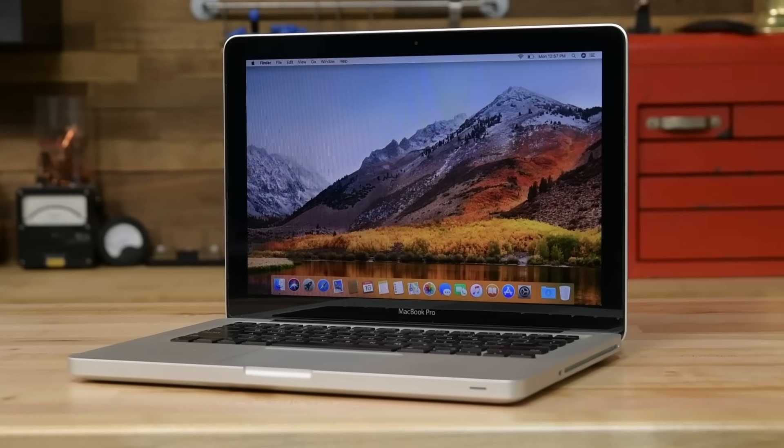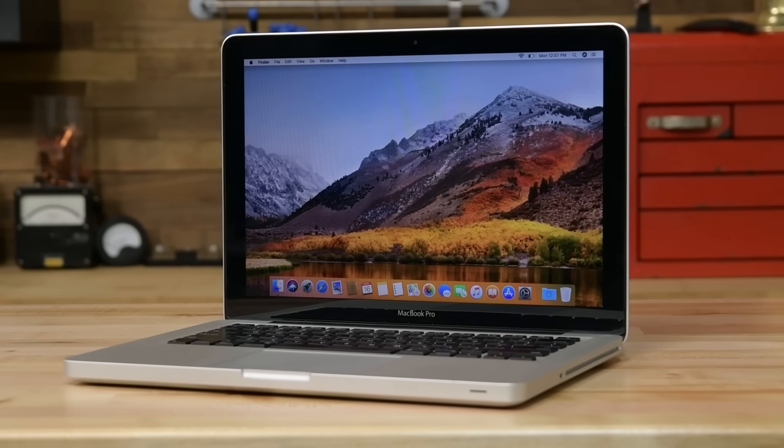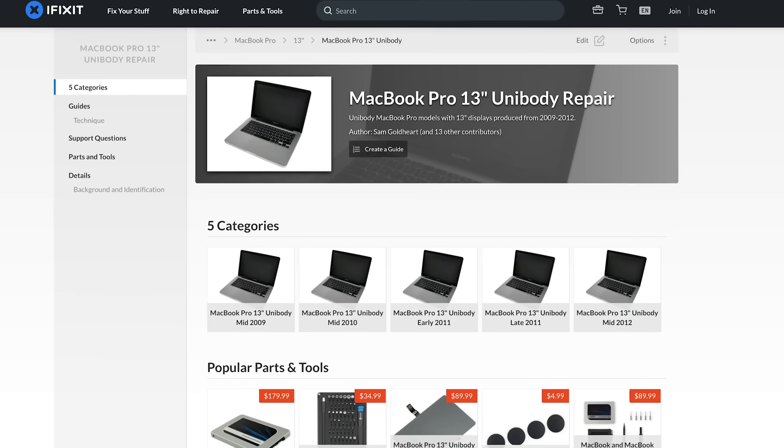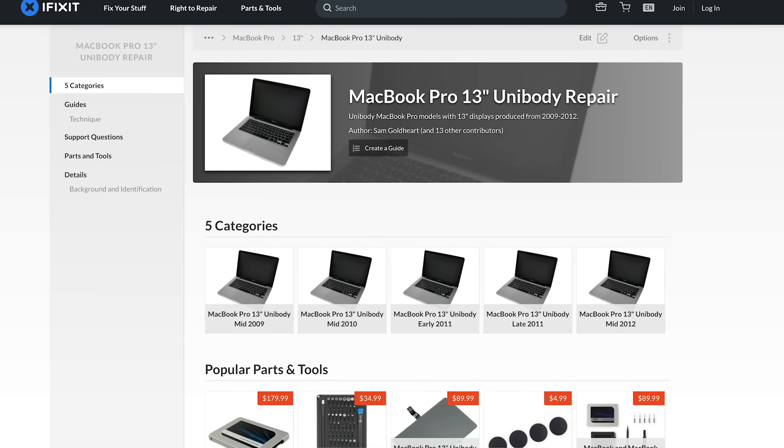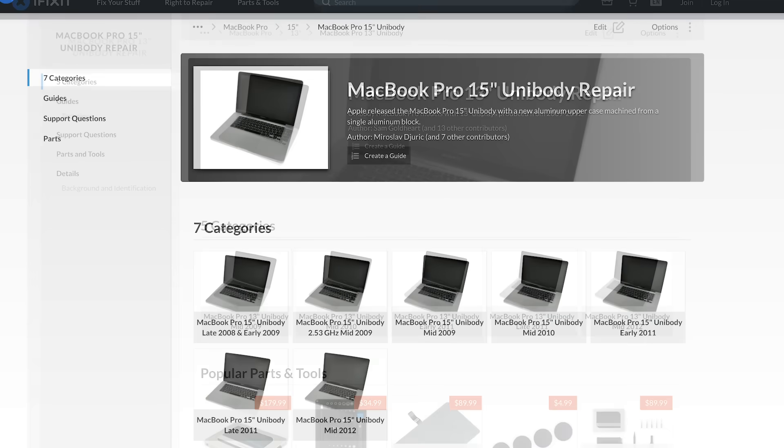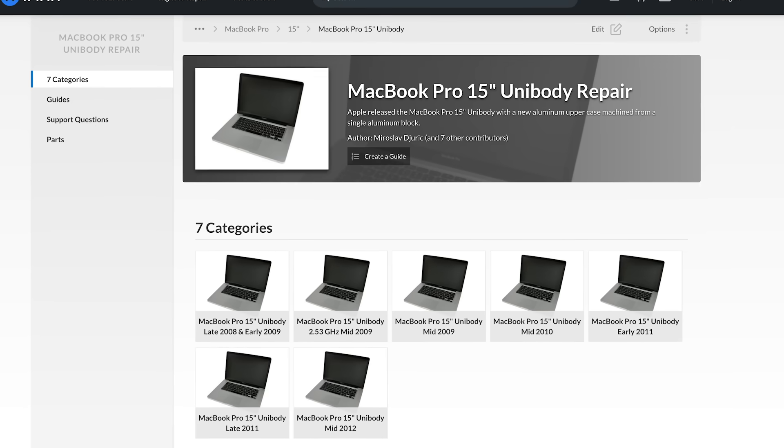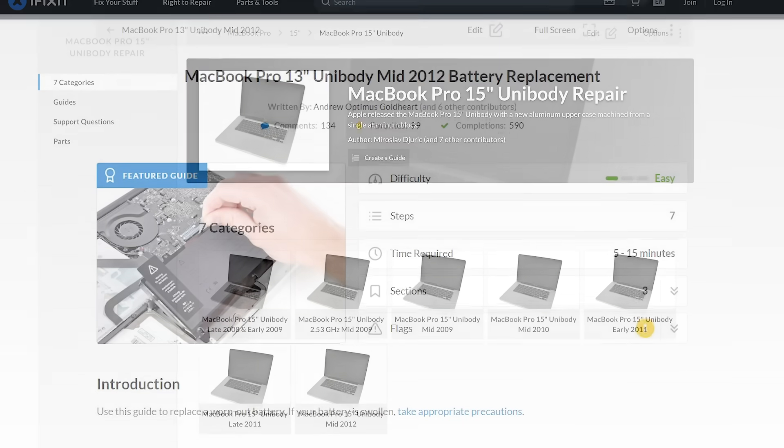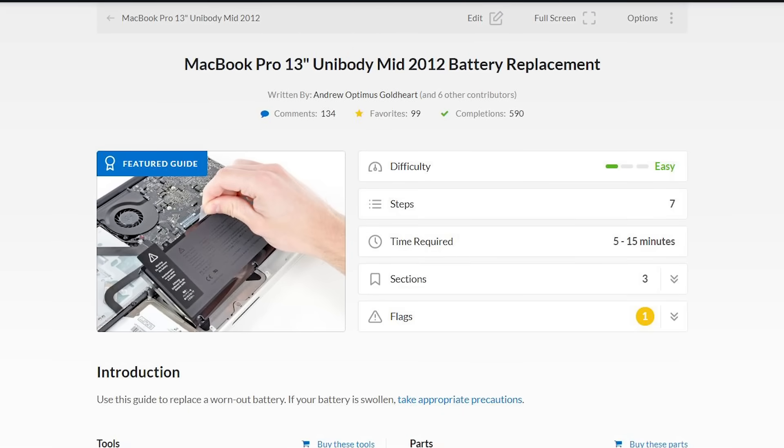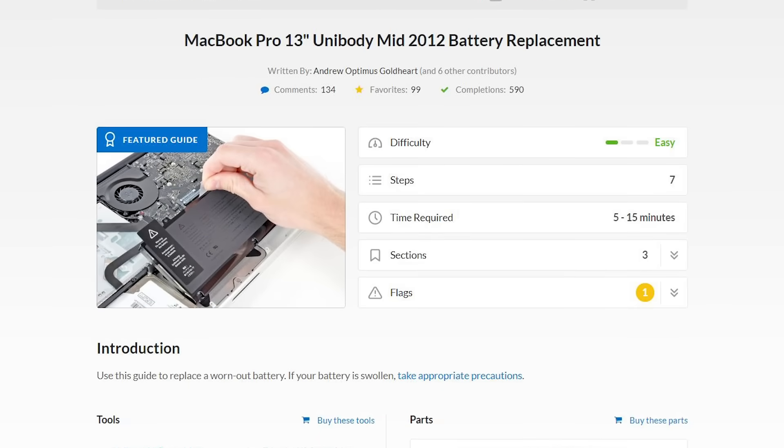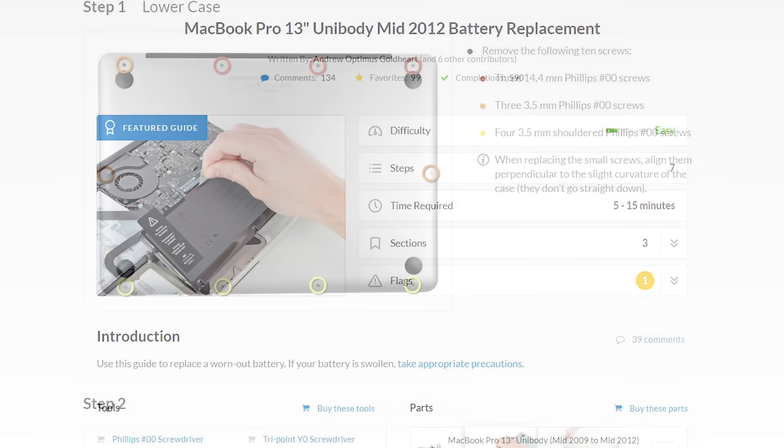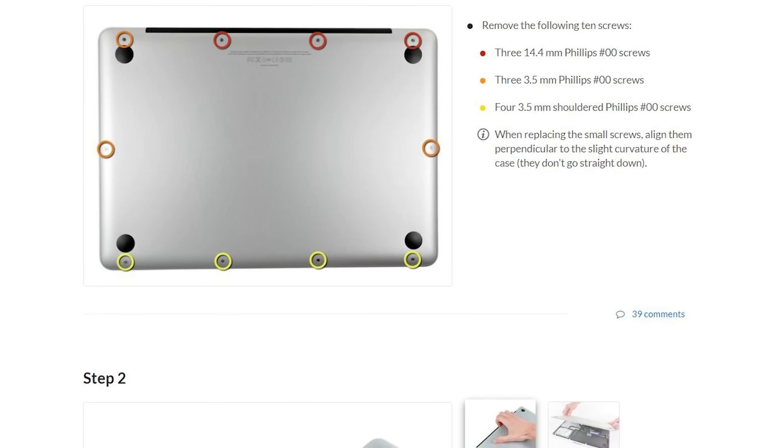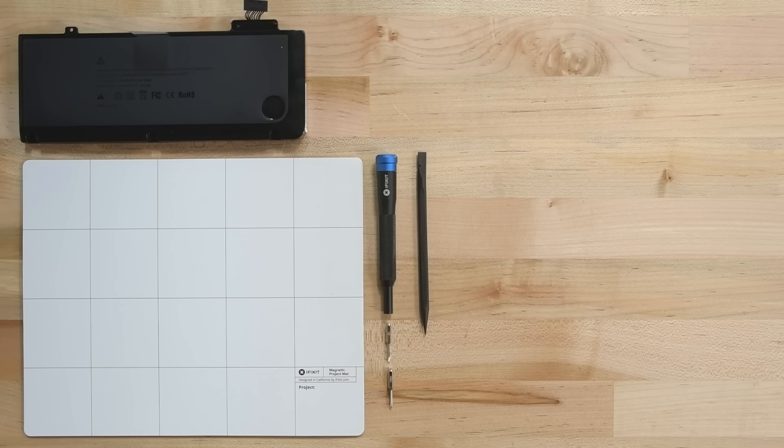Today, we're going to show you how easy it is to replace the battery in a 2012 non-retina MacBook Pro. This process is extremely similar for all 13 and 15-inch MacBook Pros from 2009 to 2012, but you should always follow the guide on iFixit.com for your specific machine. There are usually some differences, like type of screw used, that can make a difference.